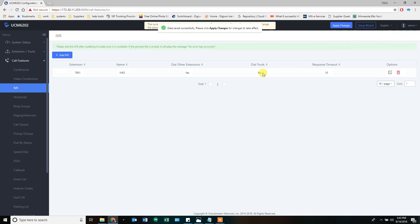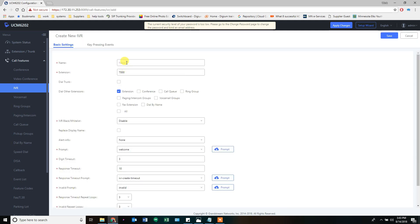Save that. Now that we have IVR2 created, we can create IVR1.